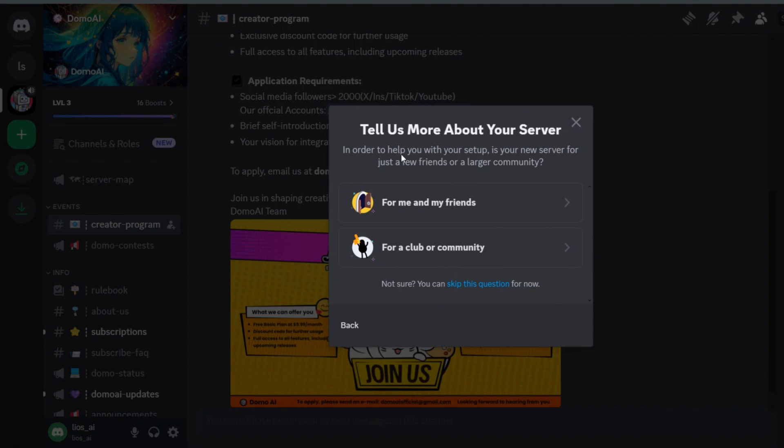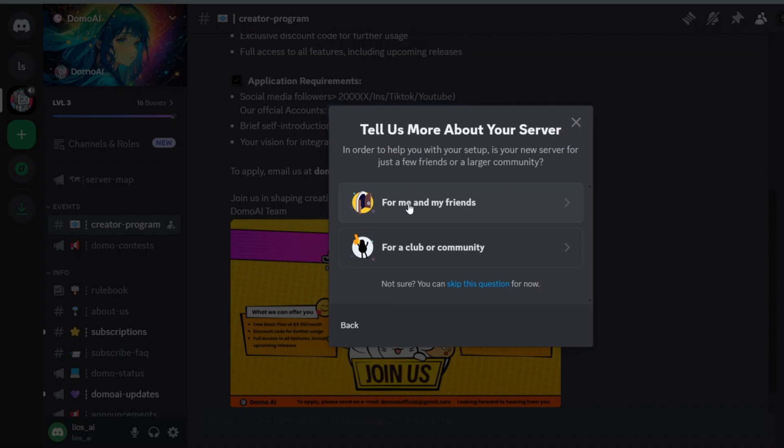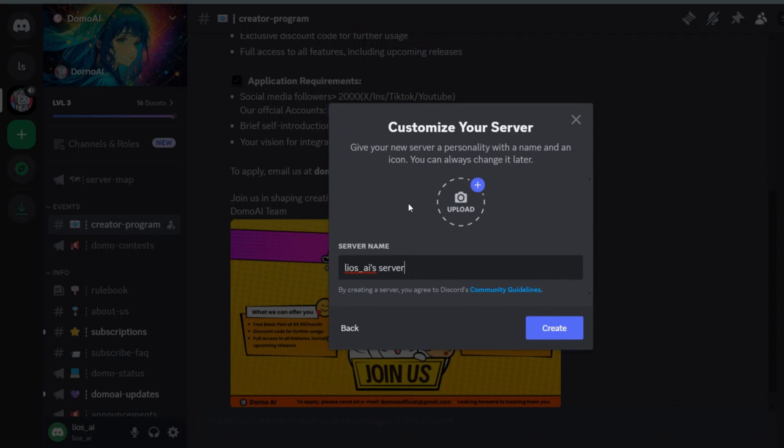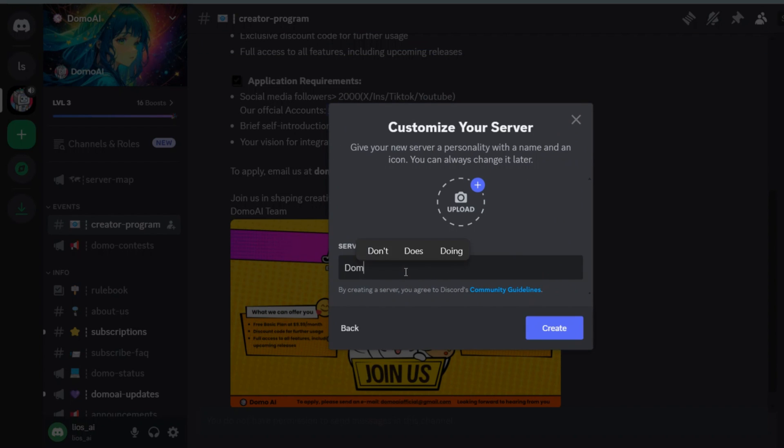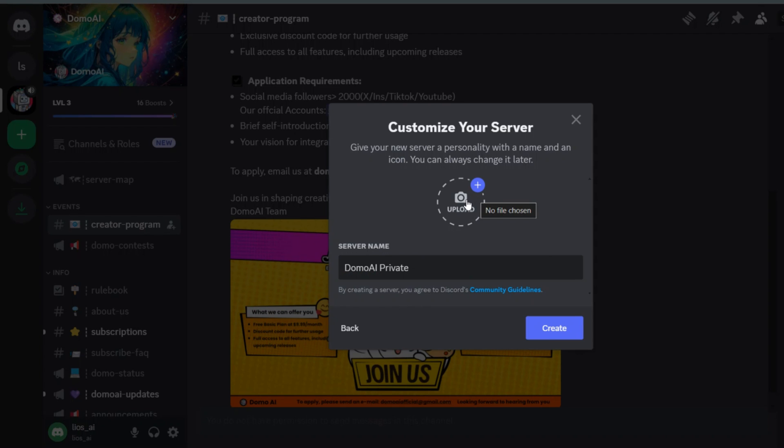In the next option, select the option for me and my friends, because we will use this server just to generate videos, so this is not very important. Next, enter the server name. I am going to use Domo AI private, and you can optionally upload an image to make it distinct if you joined a lot of servers.